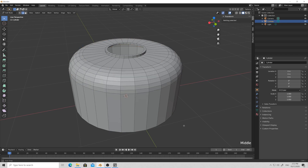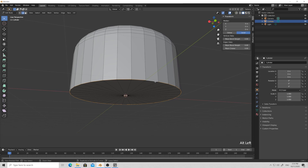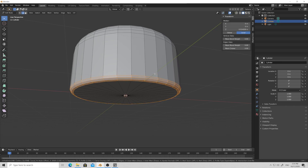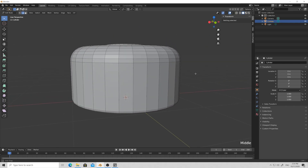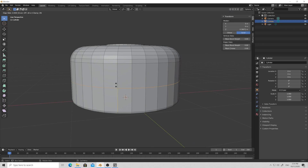Alt+left click on the bottom edge, Ctrl+B for bevel and scroll the mouse wheel down to reduce the number of loops. So we have this construction. Now press Ctrl+R and insert a loop in the center slightly higher.